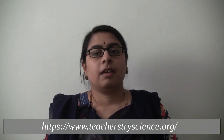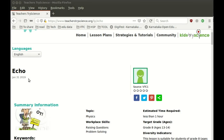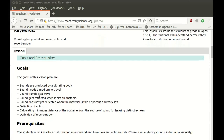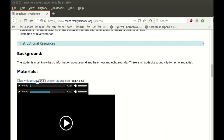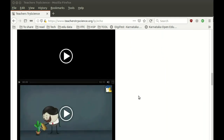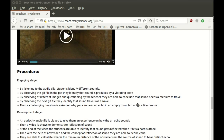We also learned about the Teacher Tri-Science website, where we could upload our lesson plans and view lesson plans uploaded by other teachers. Teacher Tri-Science helps to collaborate with teachers across states and countries, and also helps to learn about educational resources, lesson plan strategies. We also learned how to upload lesson plans on Teacher Tri-Science. Thank you.